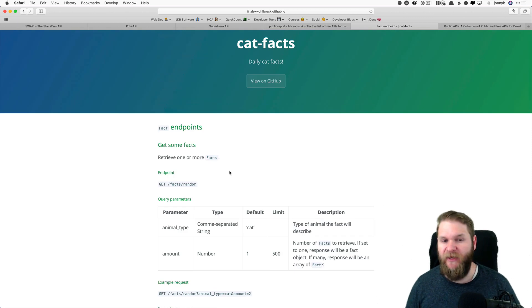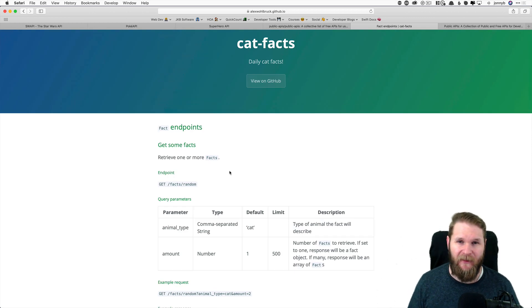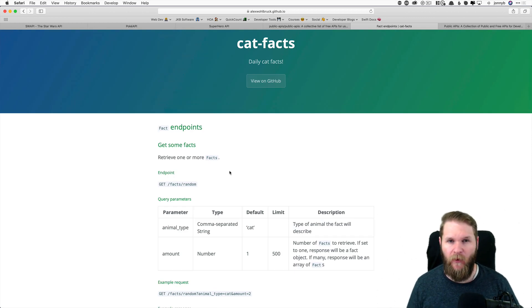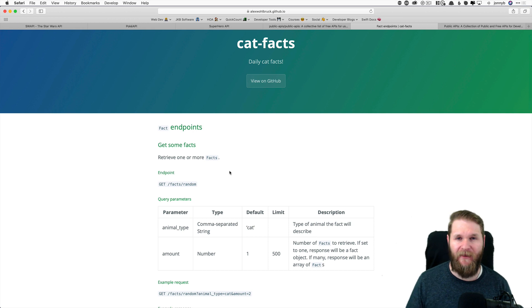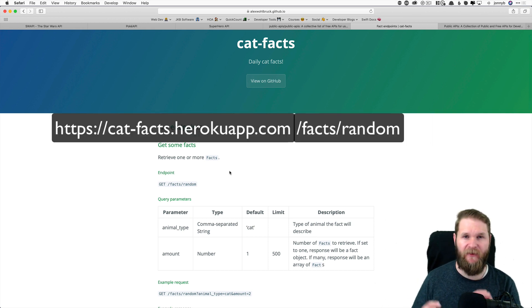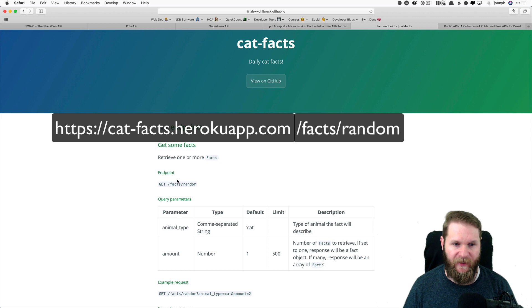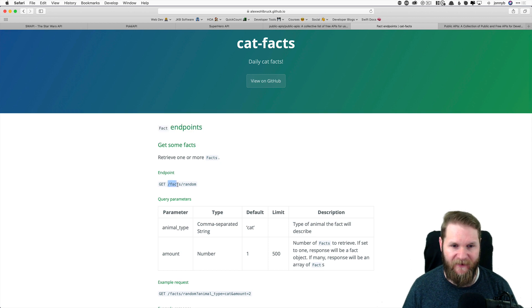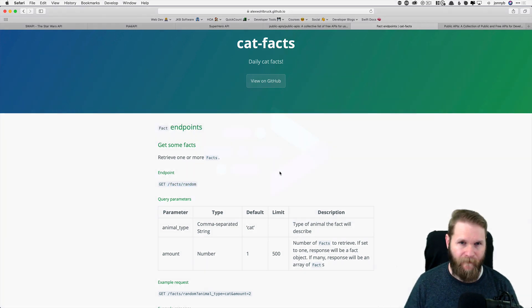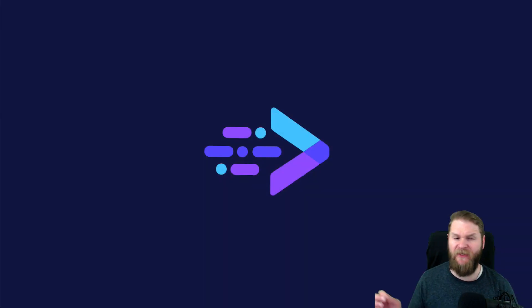So with endpoints, syntactically, we write an endpoint by appending the endpoint to the base URL. So we're going to be using this one right here, facts slash random.